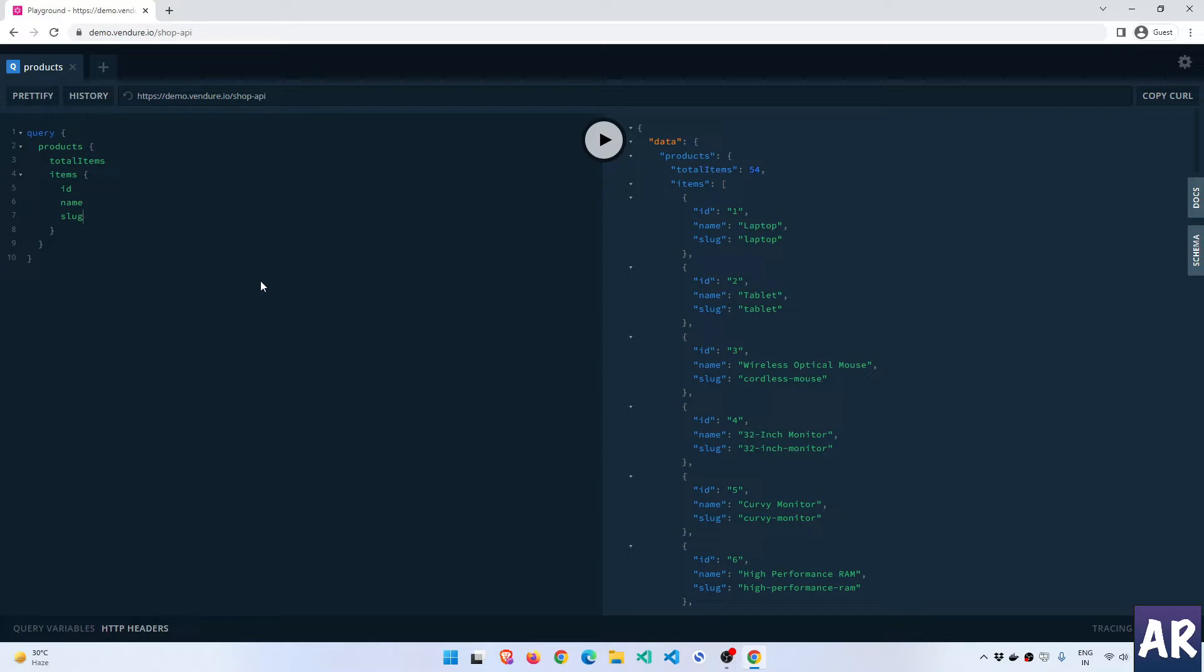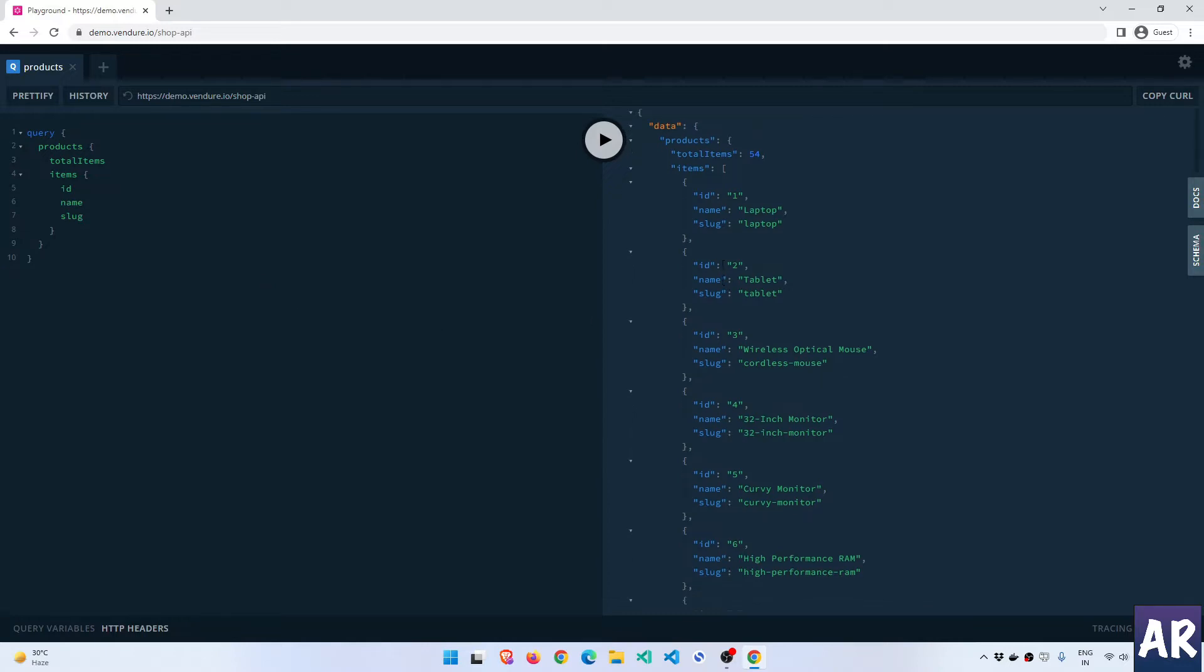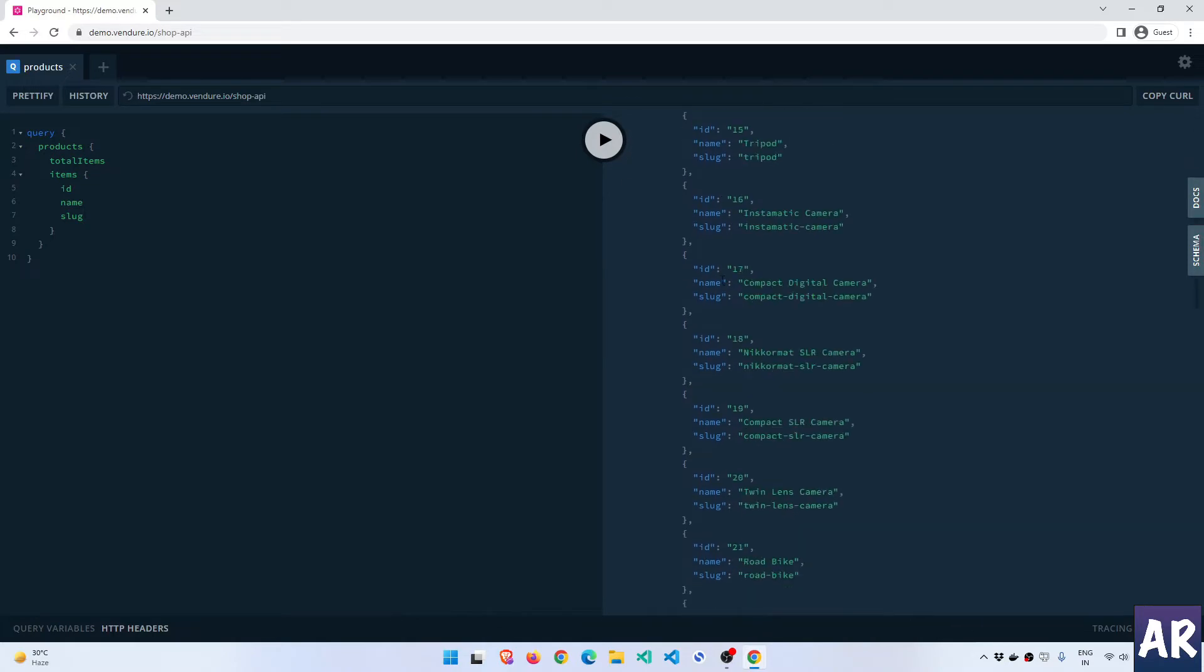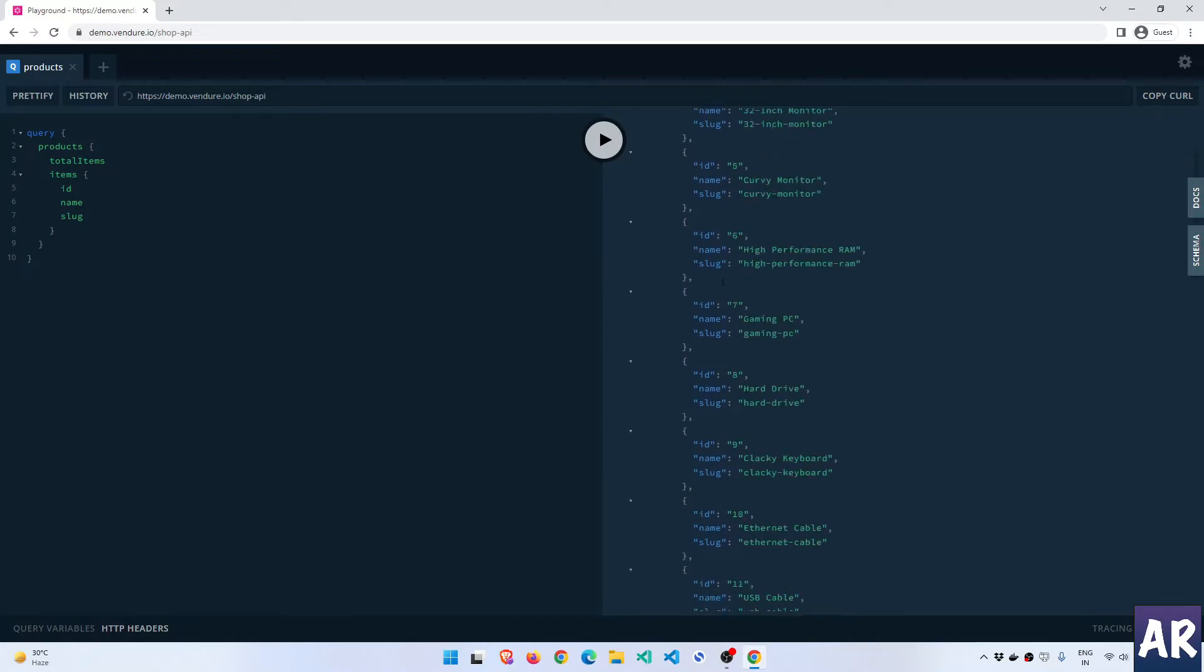Now we have around 54 items in this list. When it's about a demo this is still fine because we're loading all the products, but in a real life application you won't be loading all the products in one shot.